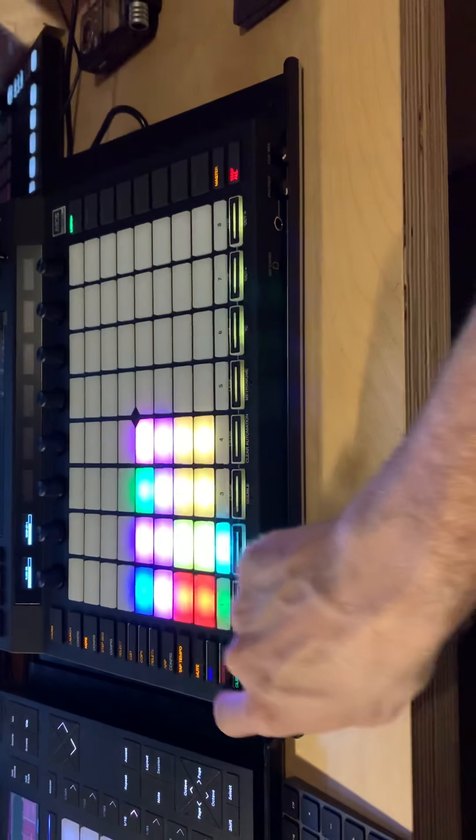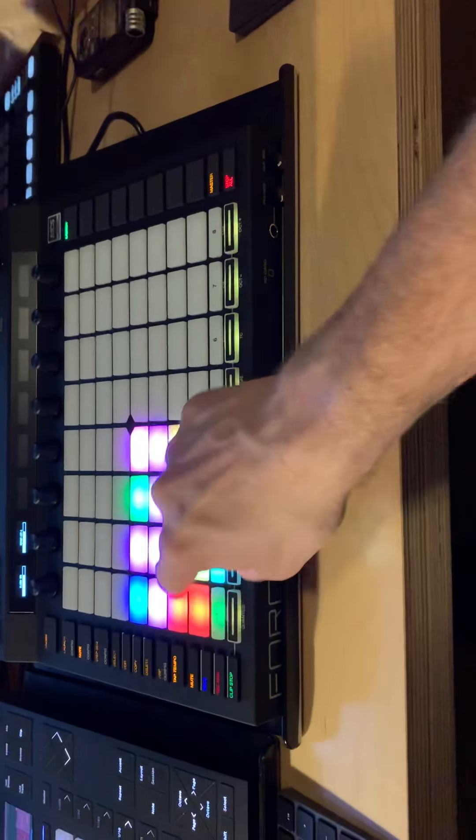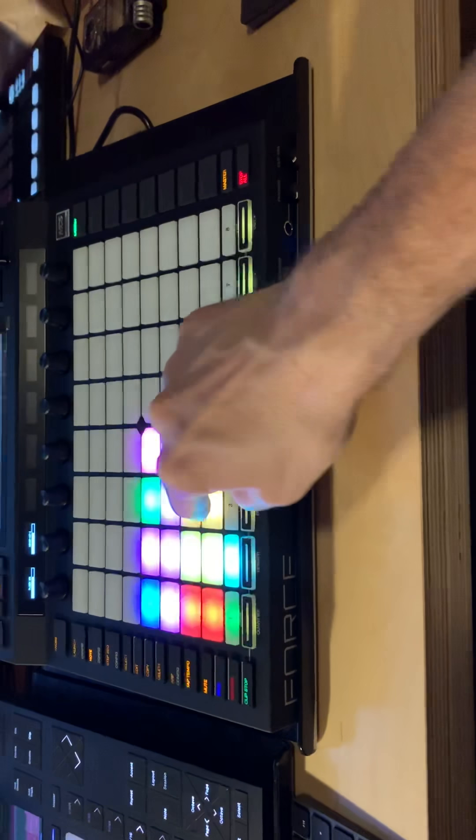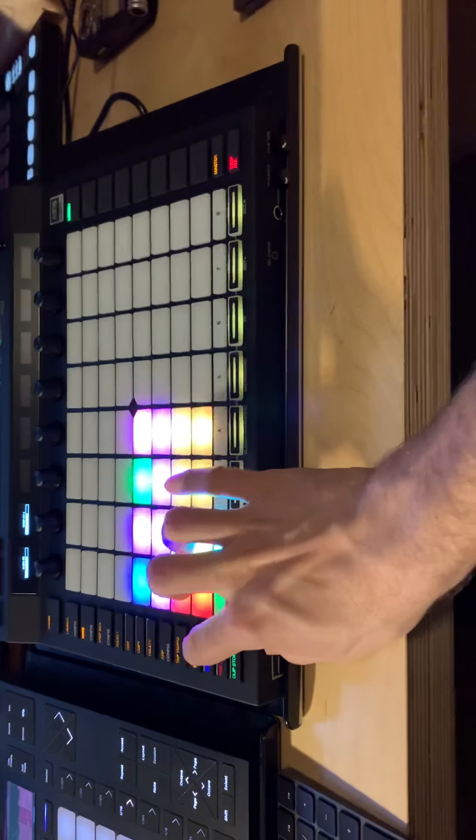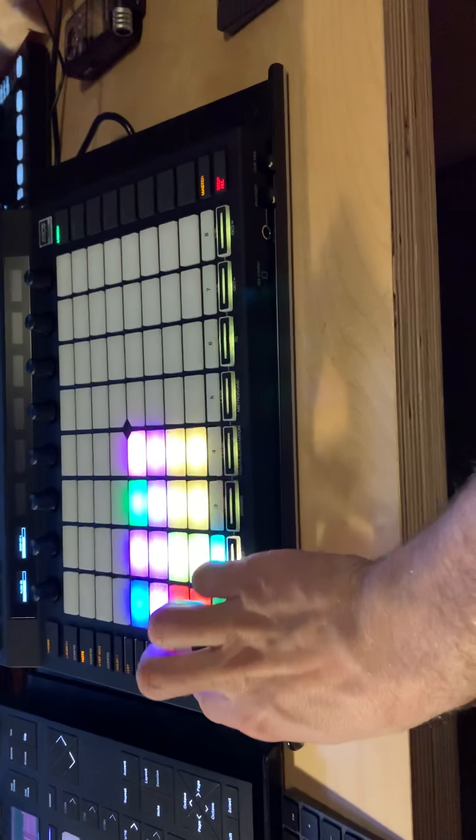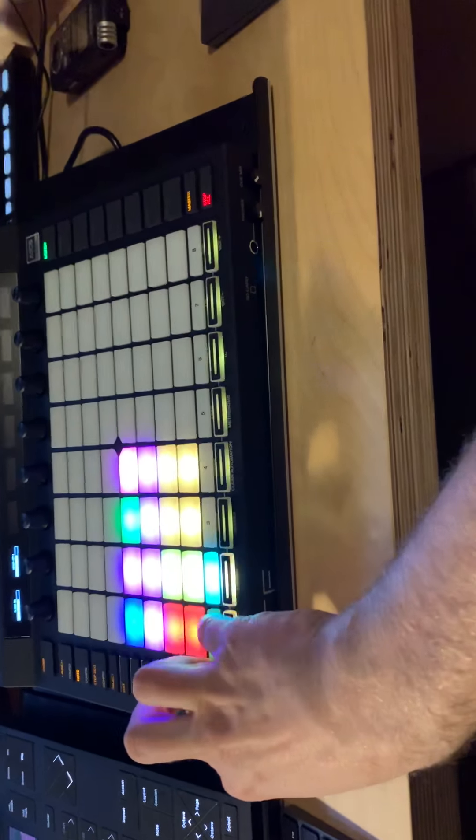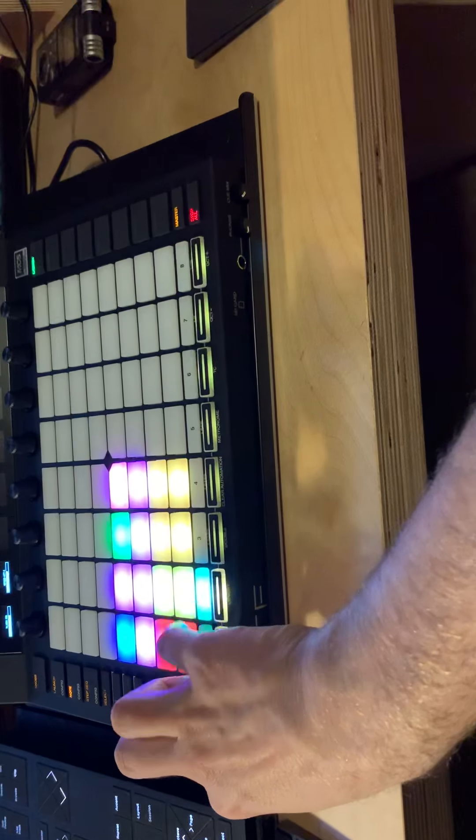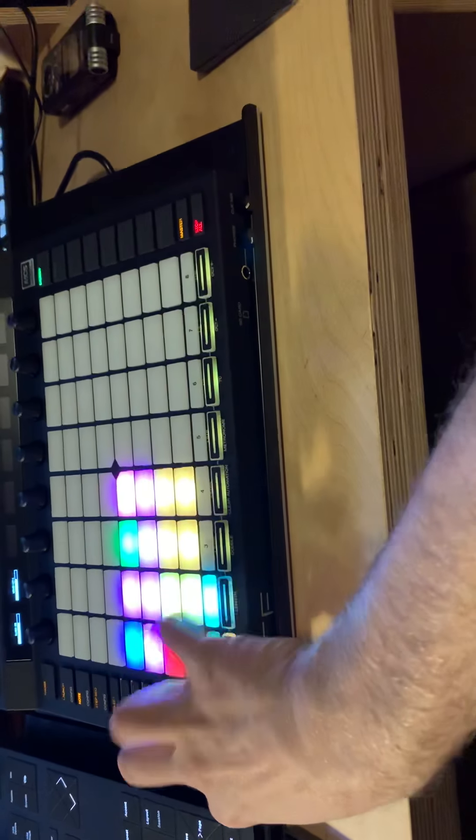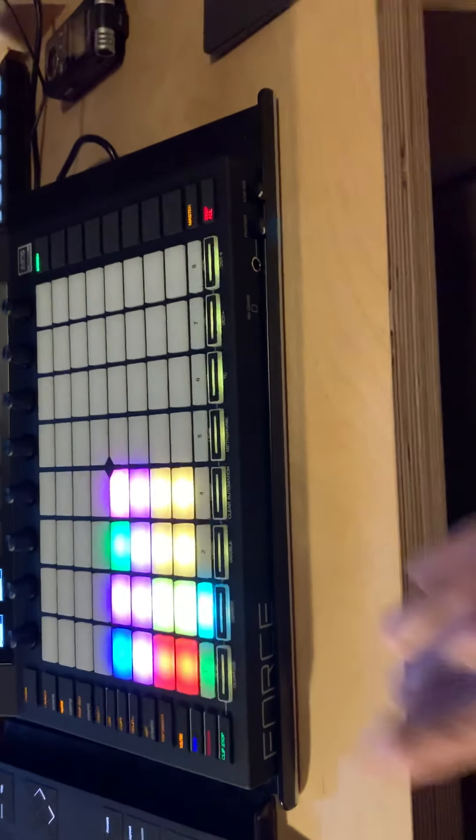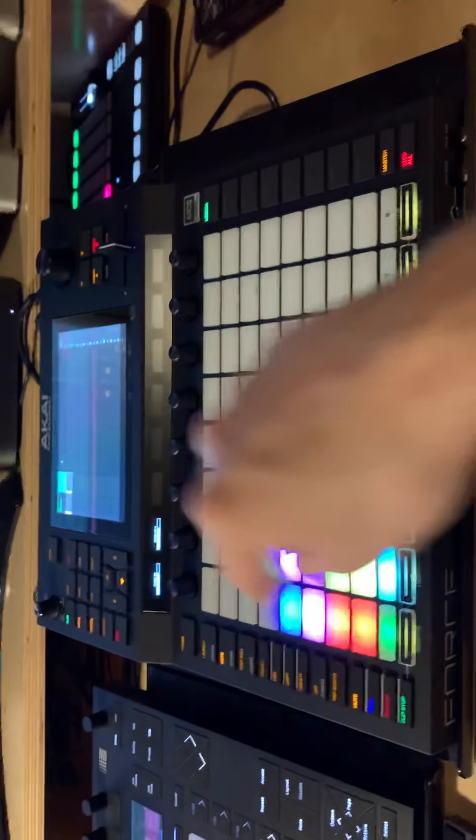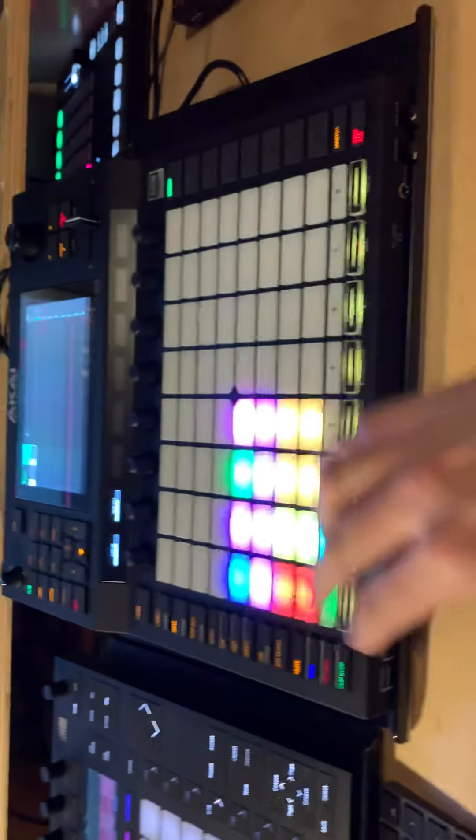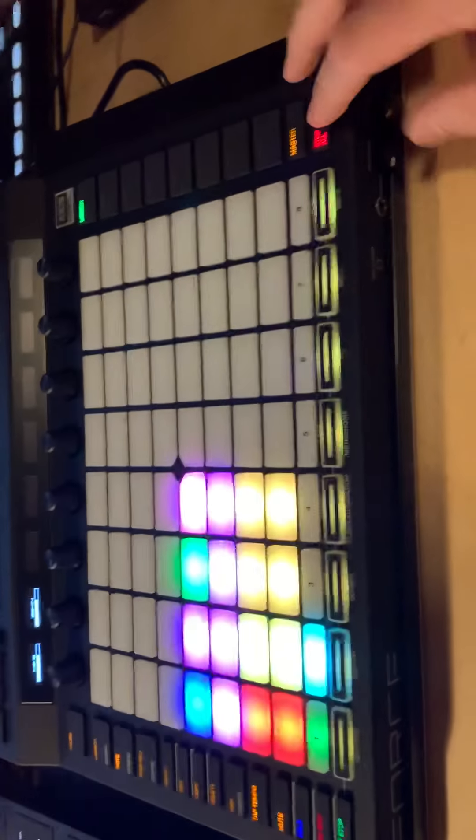When you hit mute mode you can't mute the individual drums, only the track. So you can't mute the individual pads within a kit, at least not that I can see so far. Let's turn this off.